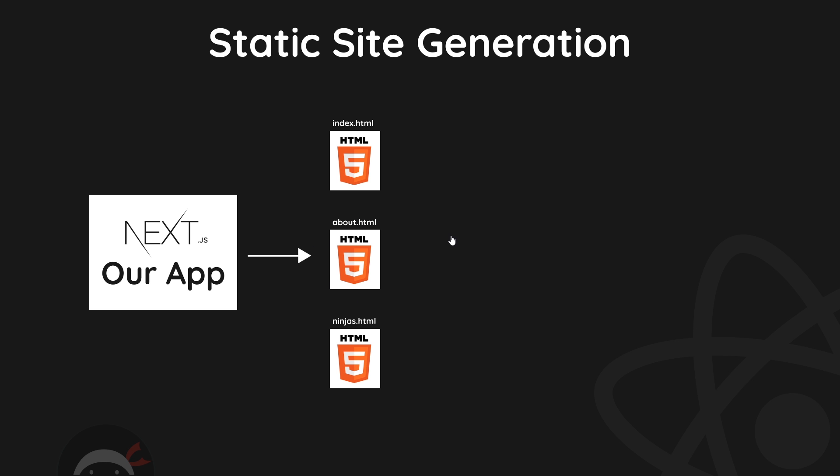And it's at this point that Next renders all of our page components into HTML files and JavaScript bundles that go with them for any interactivity on those pages. So now we have a load of pages ready to deploy to the web—a static site containing just these HTML pages and JavaScript.